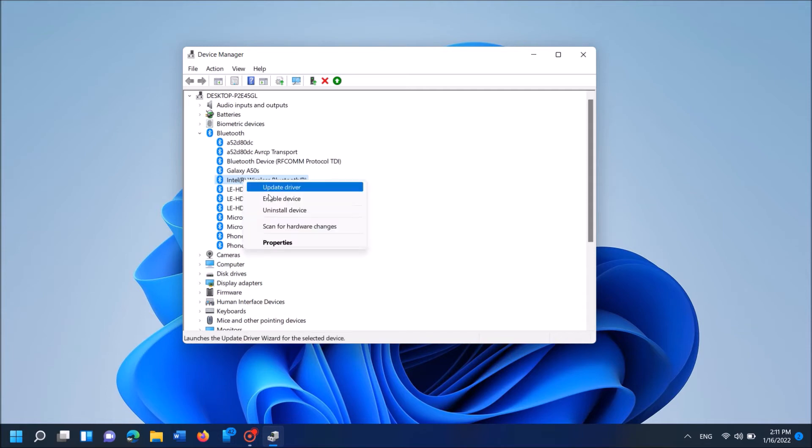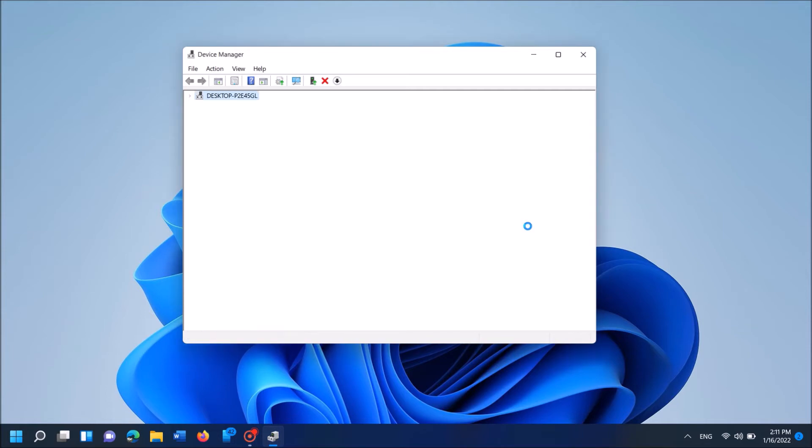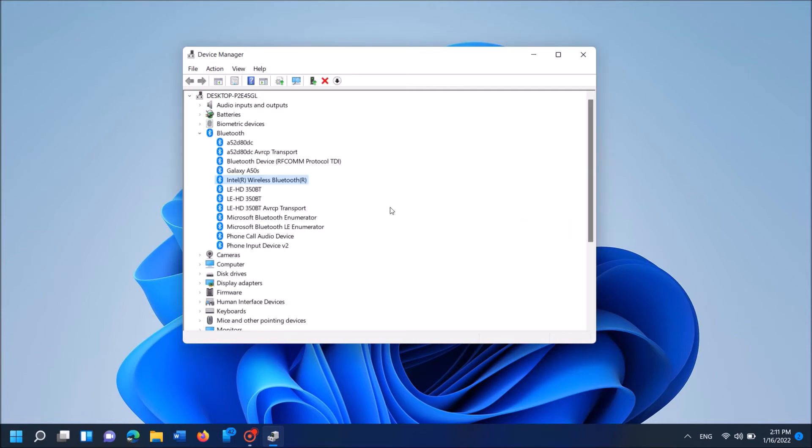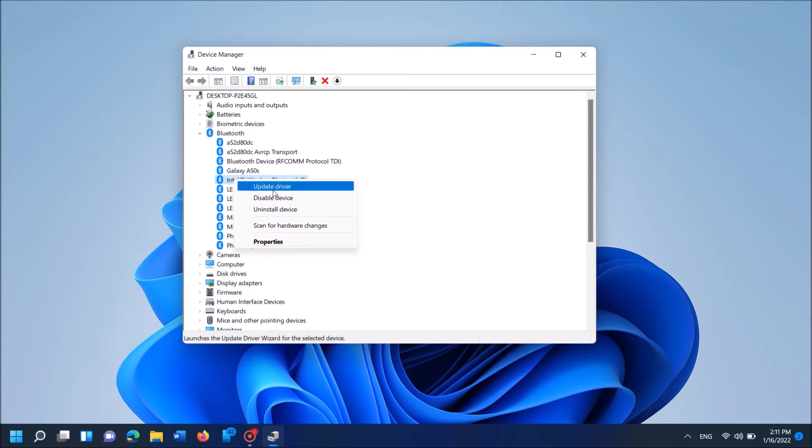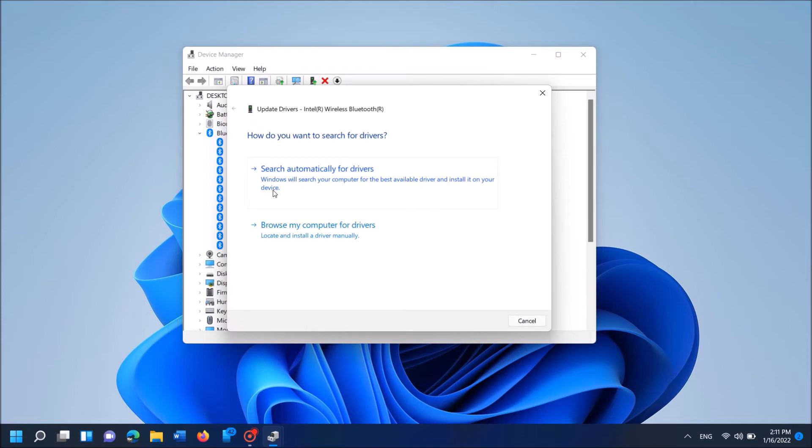Now wait for a while and once again right-click over the driver software of Bluetooth. This time click Enable device. Now check whether your problem is fixed. If the problem still exists, then right-click on the driver device once again. And this time click on the first option here, Update driver.